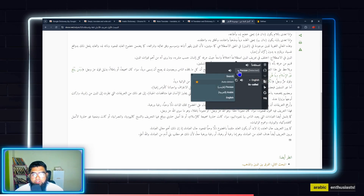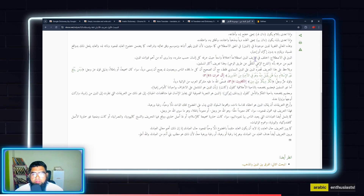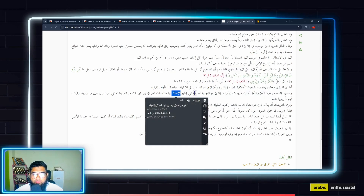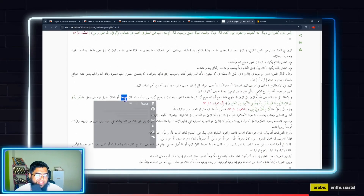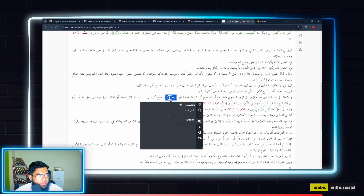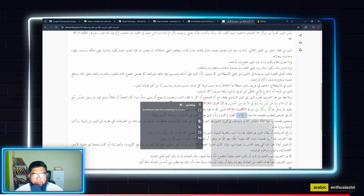One issue is that it sometimes detects Persian instead of Arabic. You'd want to set it to Arabic rather than auto-detect. When I tried it out, it's sometimes not able to find Arabic definitions and says 'insufficient data.'